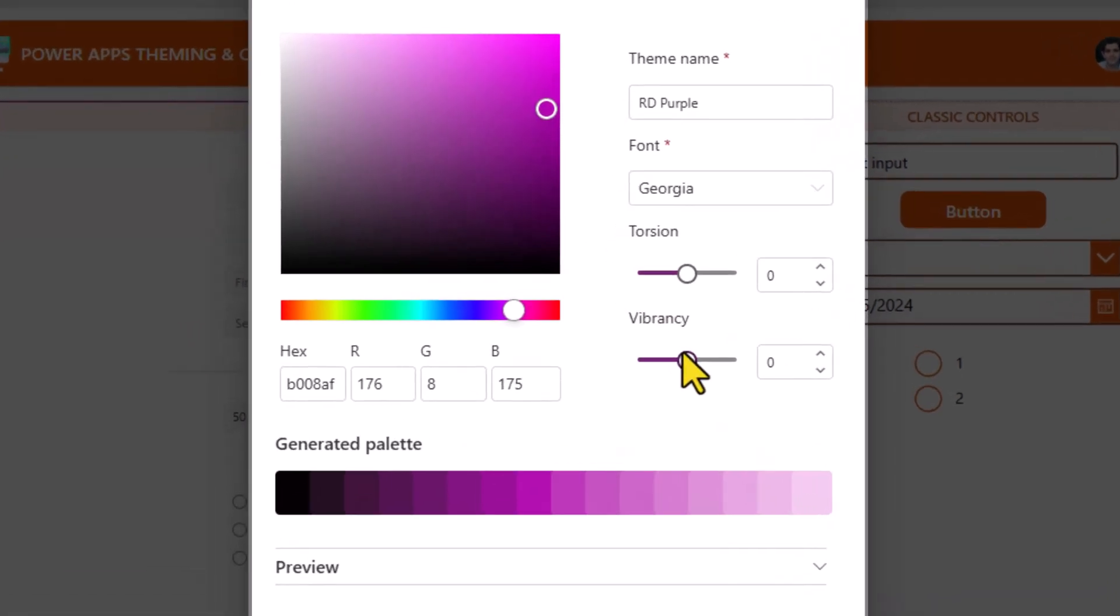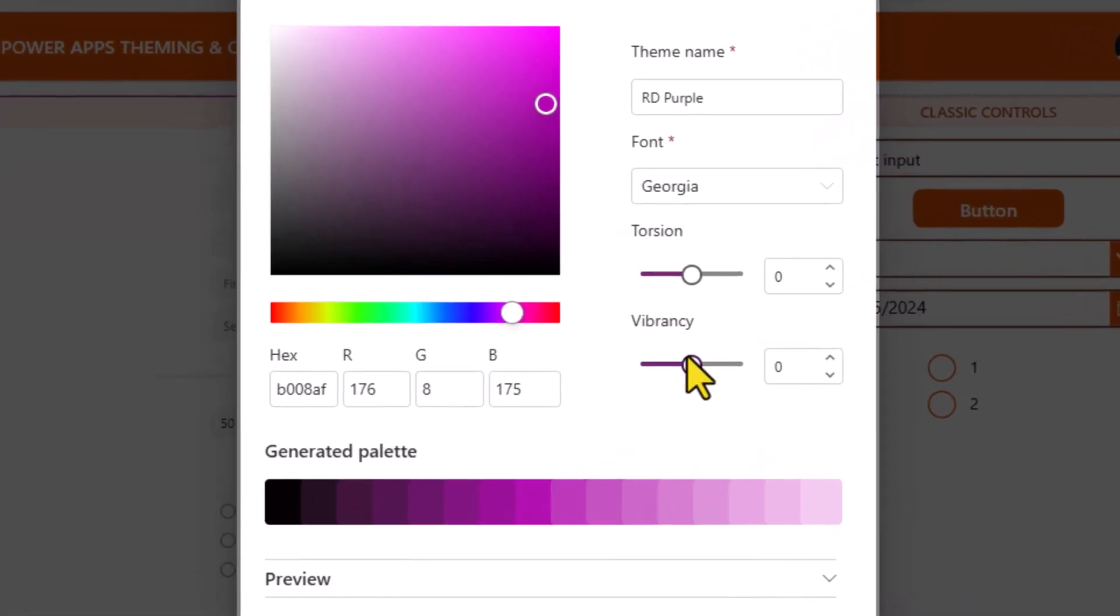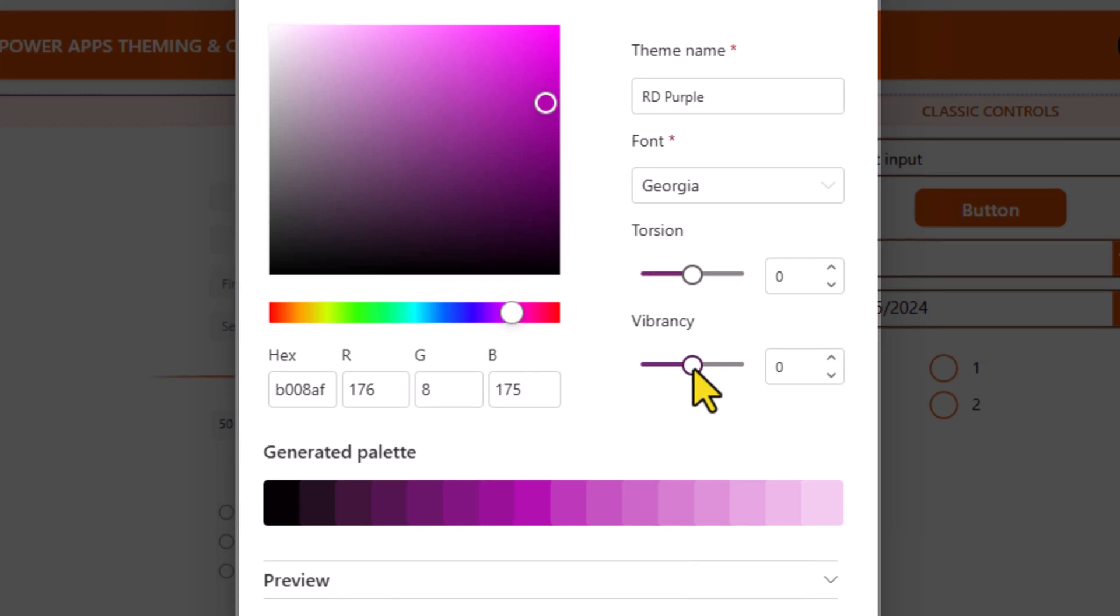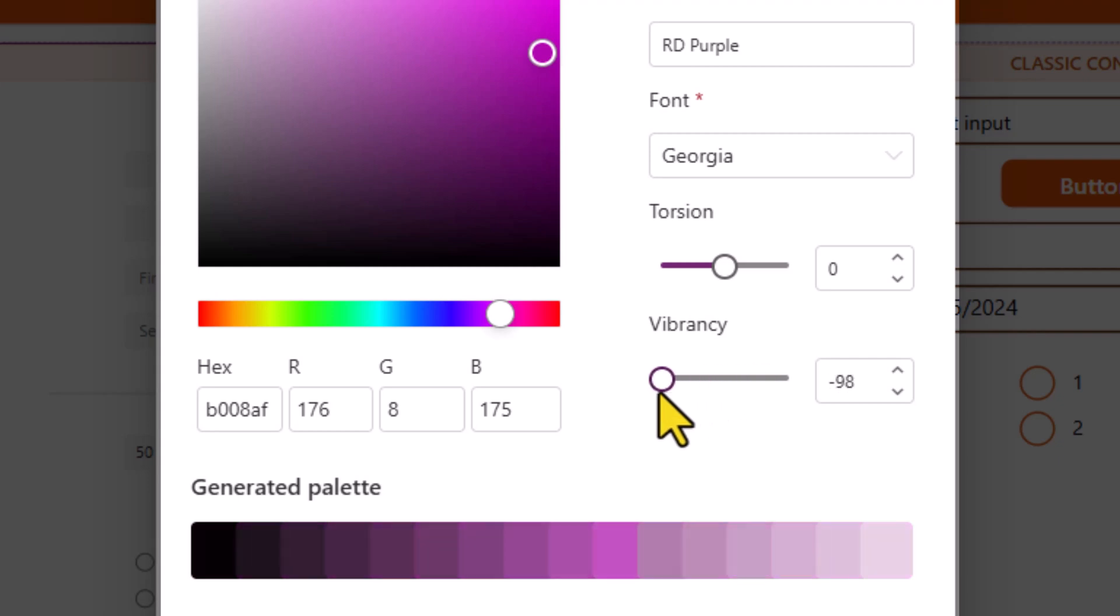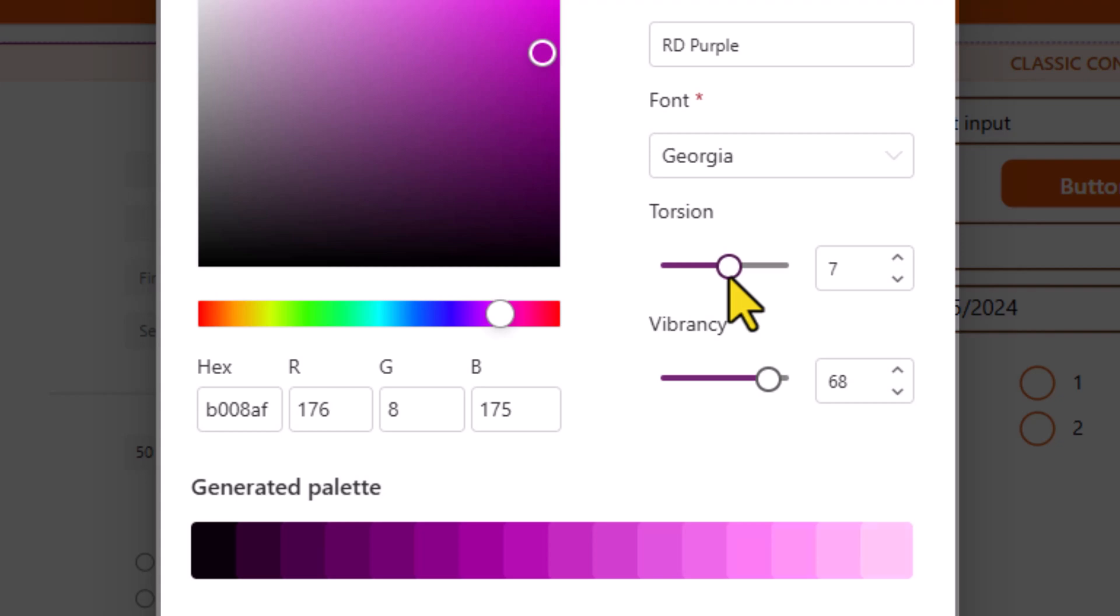Vibrancy and torsion allow us to adjust the theme palette generated, especially the colors at the lighter end of the palette. Vibrancy affects how muted or bright the palette is and torsion impacts the tint of the color.